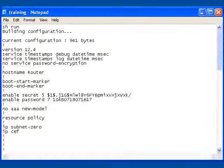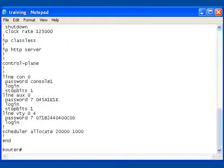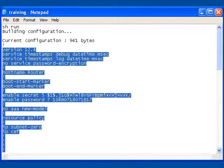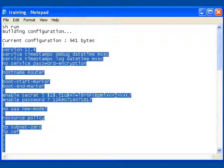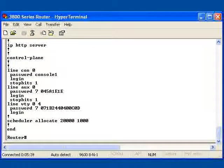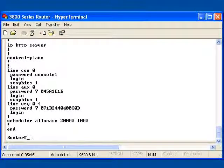You'll notice that it's actually displaying my encrypted passwords and all my interface information. If I scroll up, you'll actually see my service password encryption. What is so neat about this is that this text document can be used to paste the configuration back.